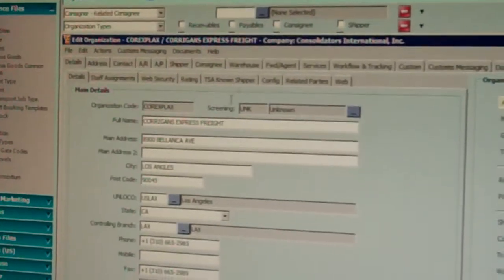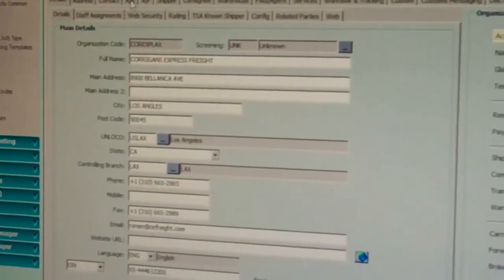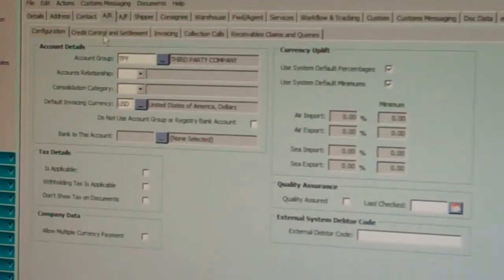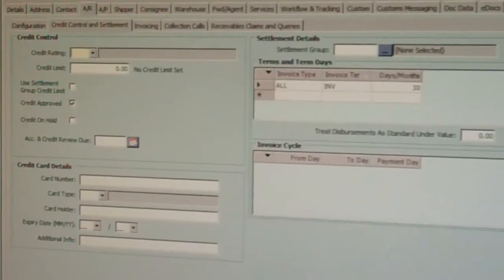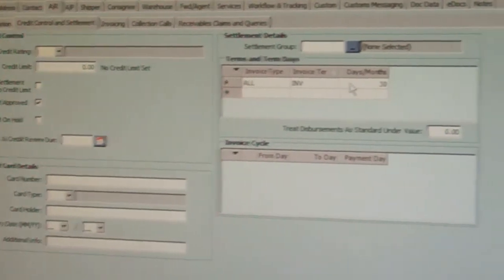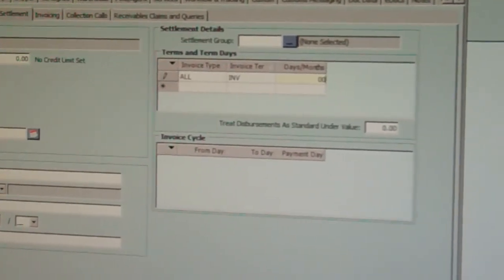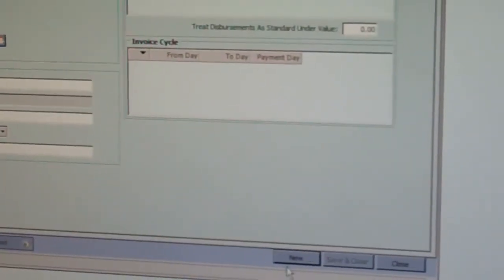You have Corrigans express freight, accounts receivable, credit control and settlement, change the terms to zero days, hit save.